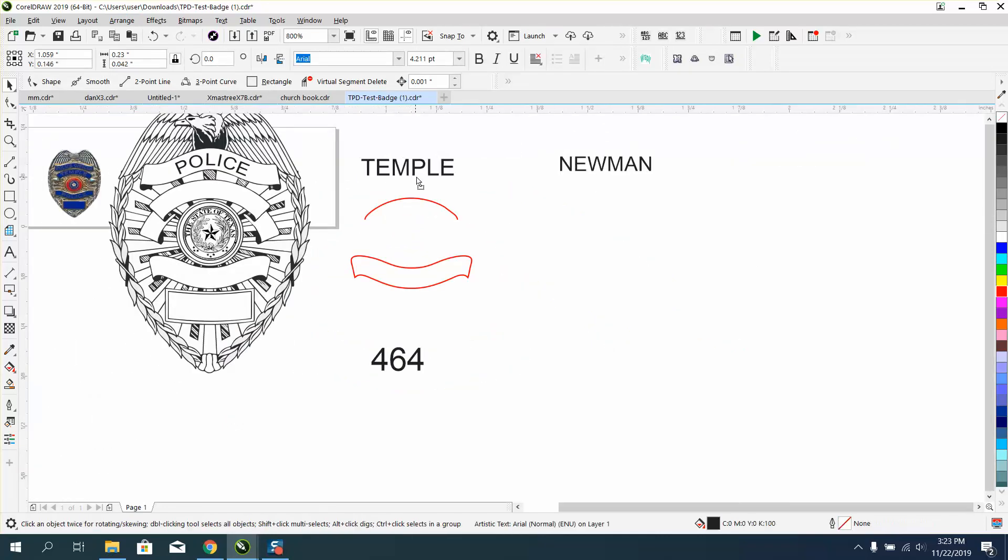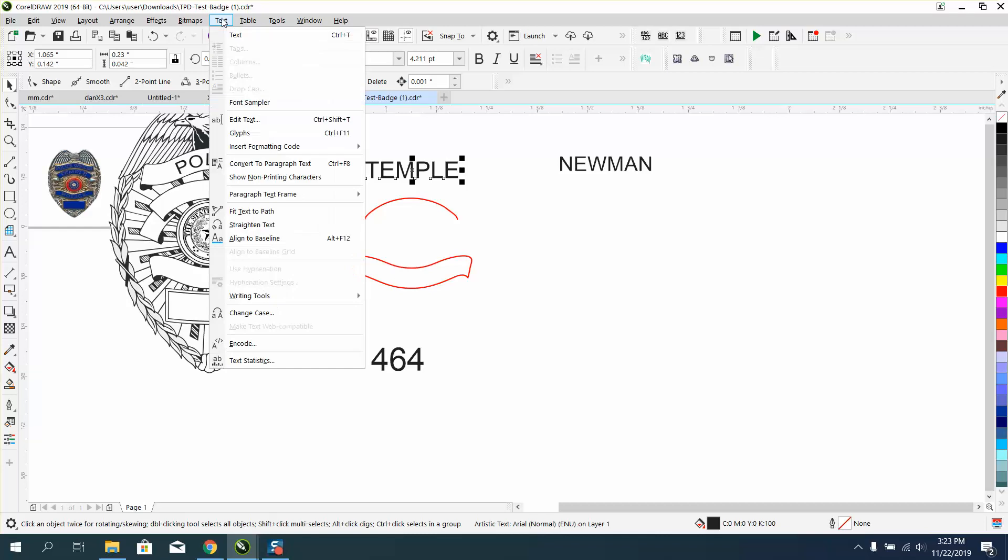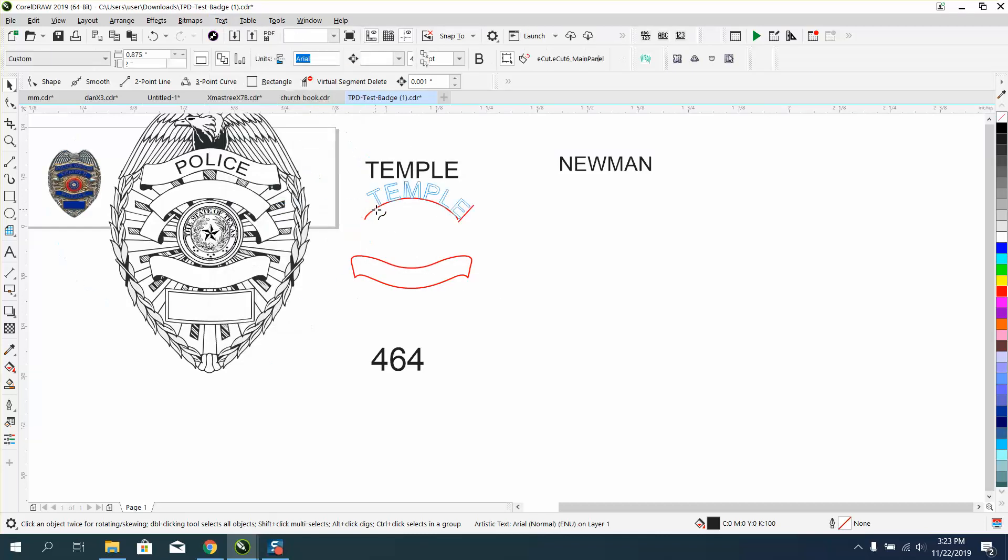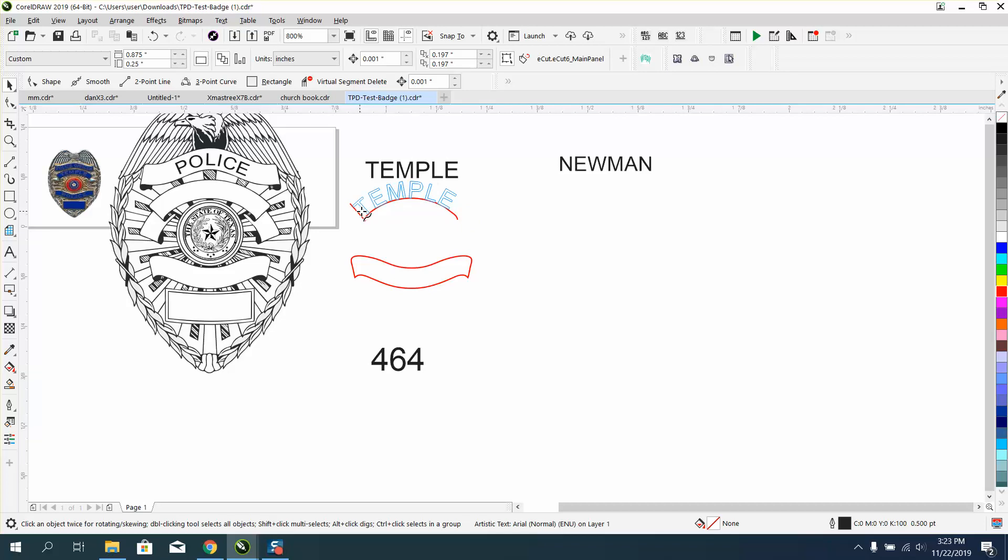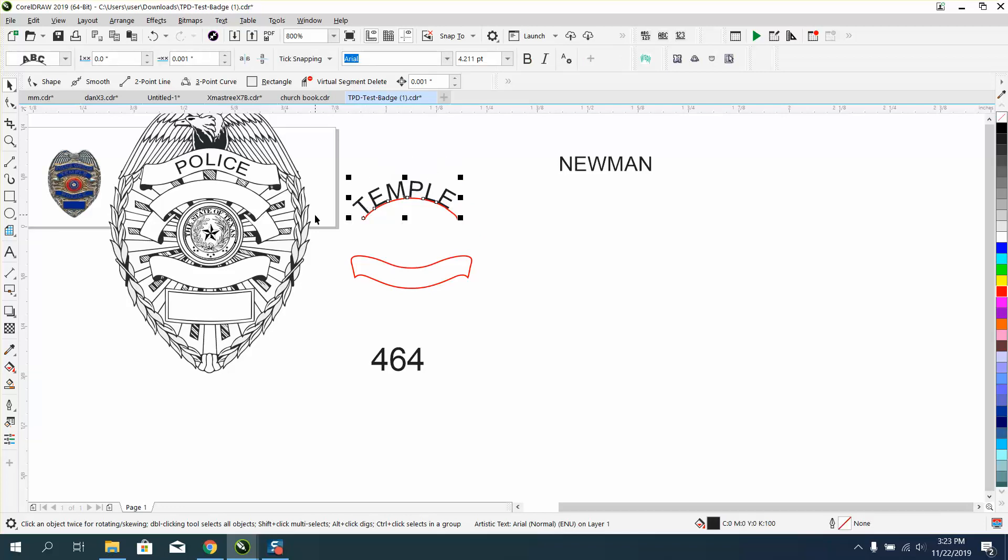The next word is temple. The next word is temple, which is in the state of Texas, pretty close to where I live. Go to Texas, or go to text. Fit text to path. And same thing, you're going to get a yellow or a red line. But in this thing, it's so close that it can't really get there.